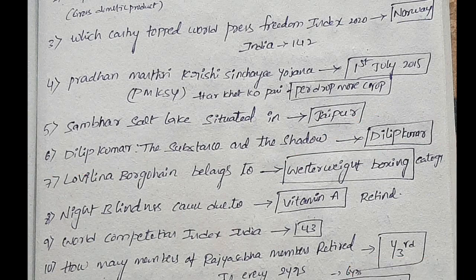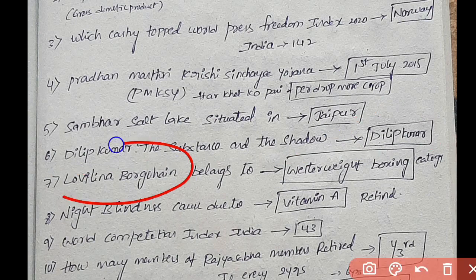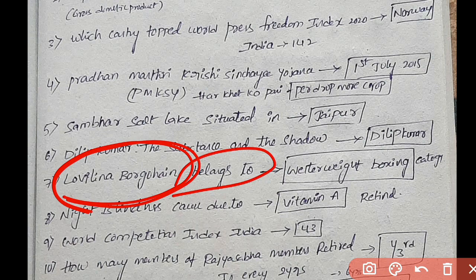Next: Lovlina Borgohain — this belongs to recent current affairs. She is in the Welterweight Boxing category. The answer is Lovlina Borgohain.